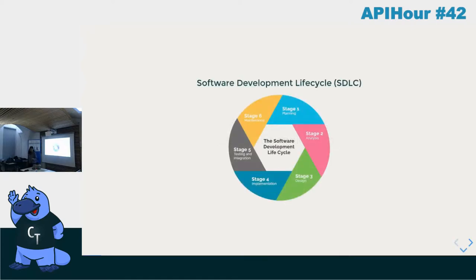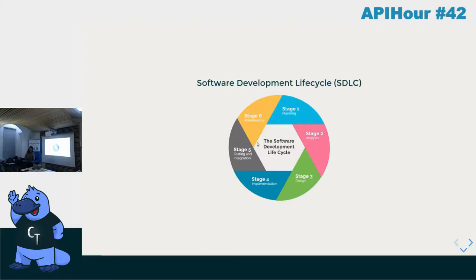Most of our applications pass through what we call a software development lifecycle, which consists of several steps. The objective of these steps is to ensure that we deliver high-quality products. As developers, we play an important role in the testing and integration stage to ensure that our cycle is continuous and smooth.